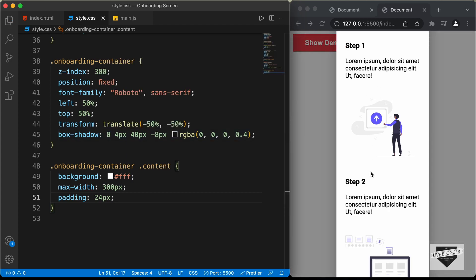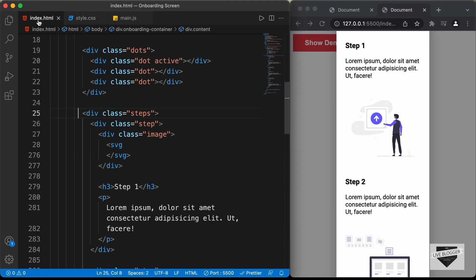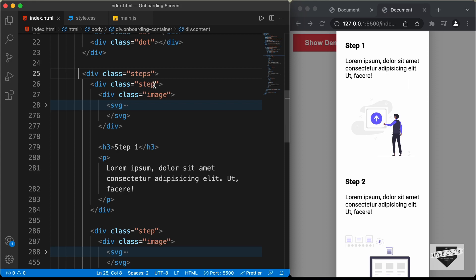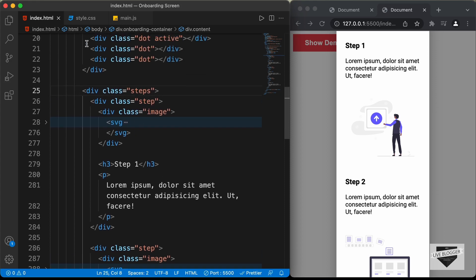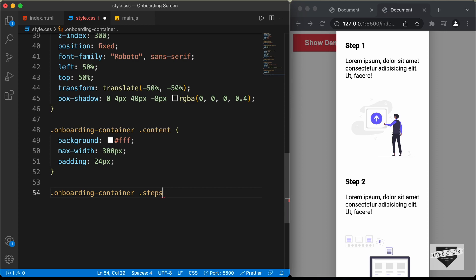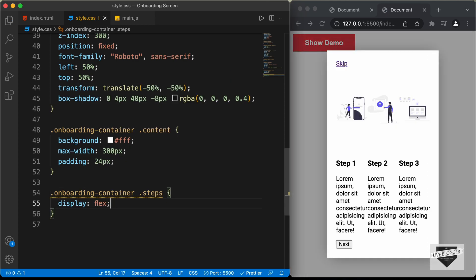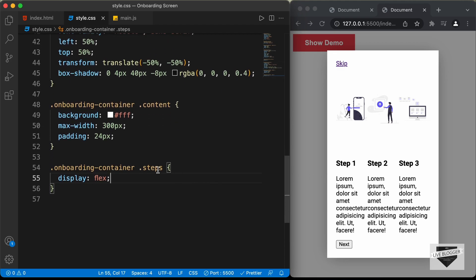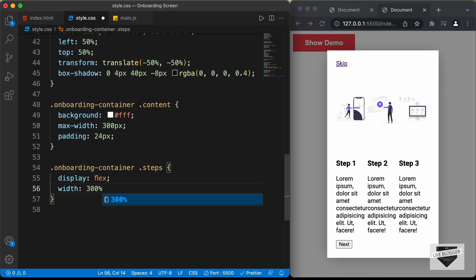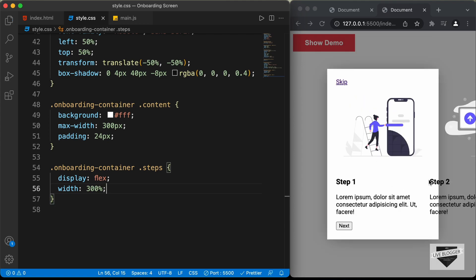Now let's position all these steps one next to the other. In our index.html file we can see we have this division with the class of steps, and inside it divisions with the class of step for each step. Let's target the steps division. I'll type onboarding container steps and set the display to flex — now we can see all these steps are one next to the other. We need to display just one step at a time, so we need to increase the width of the steps division to three times its container. I'll set the width to 300 percent and now we have the correct width for all the steps.